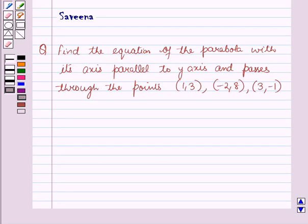Hello and welcome to the session. In this session we will discuss a question which says: find the equation of the parabola with its axis parallel to the y-axis and passing through the points (1, 3), (-2, 8), and (3, -1).